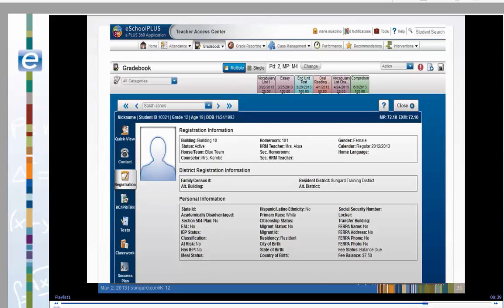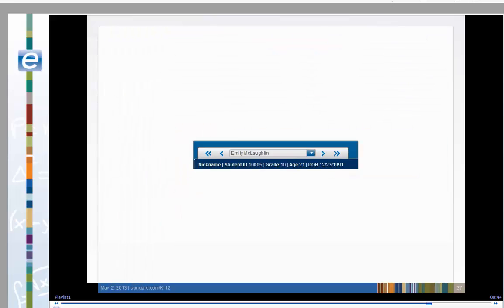Here is a sample of the student's registration information. You can move through your student list without returning to the class list.